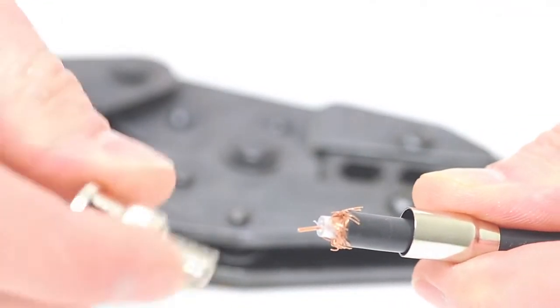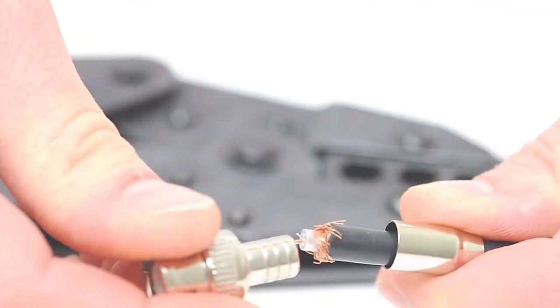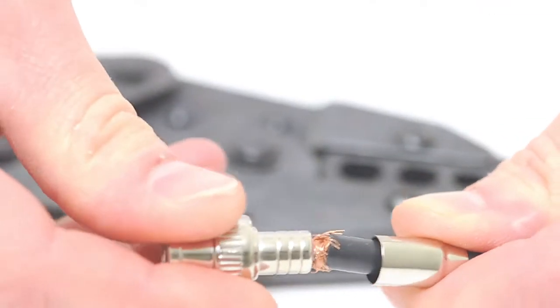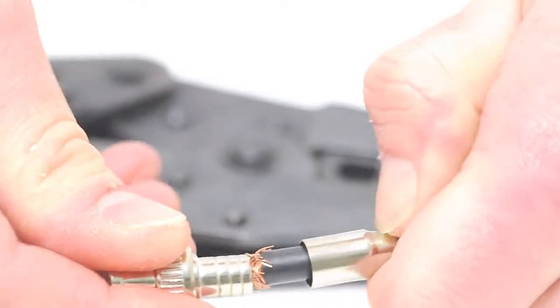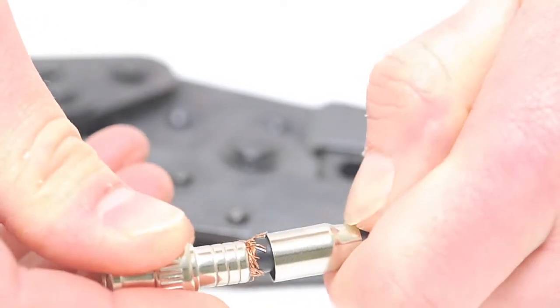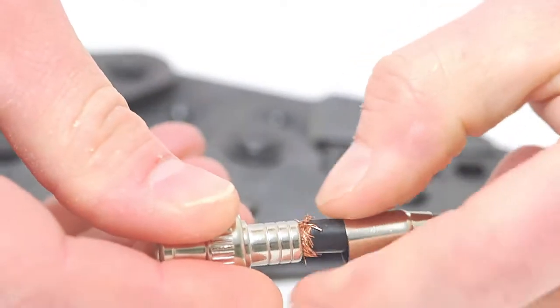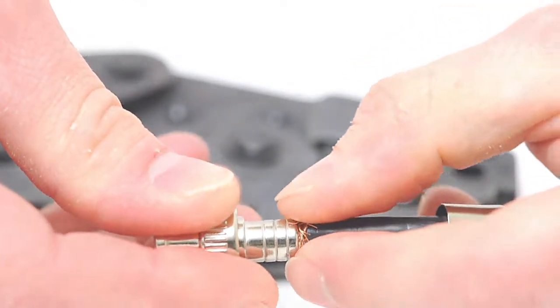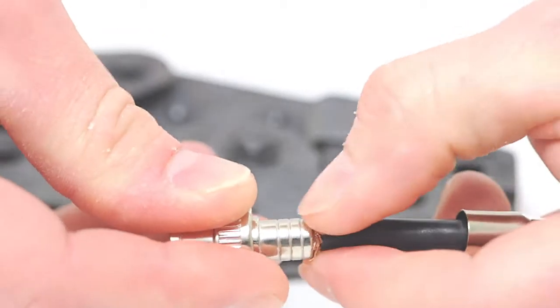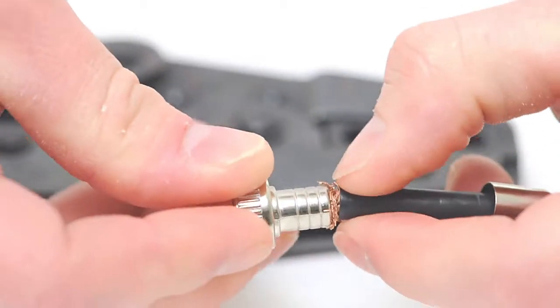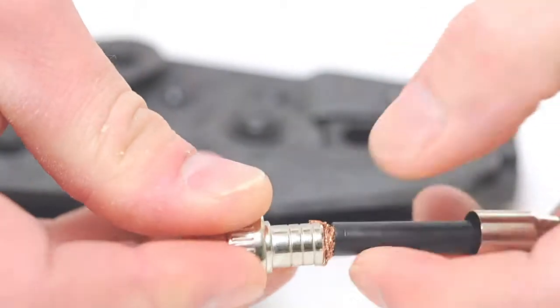Next, take the BNC male connector housing and slide it all the way down until it's against the jacket. Slide the ferrule back over the jacket, making sure it folds the braid onto the connector.